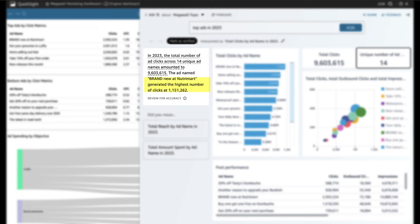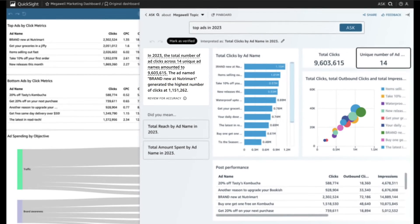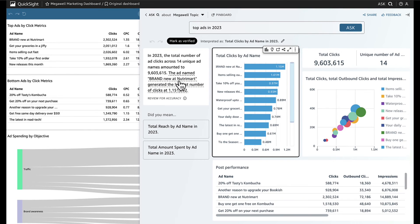The ad, brand new at Nutramart, had the highest clicks in 2023, with over 1.1 million. And where does this come from? Oh, here it is!